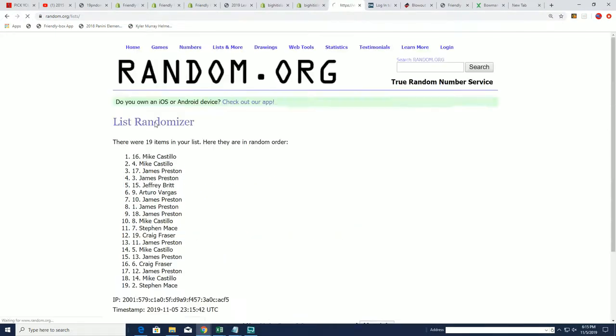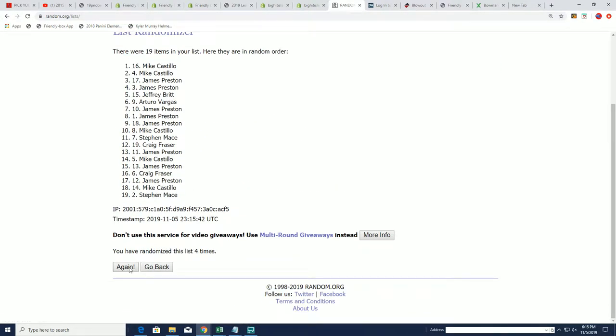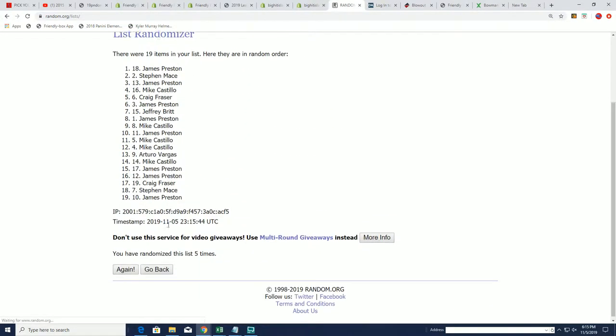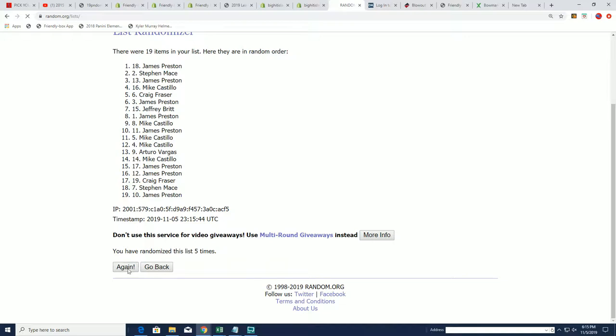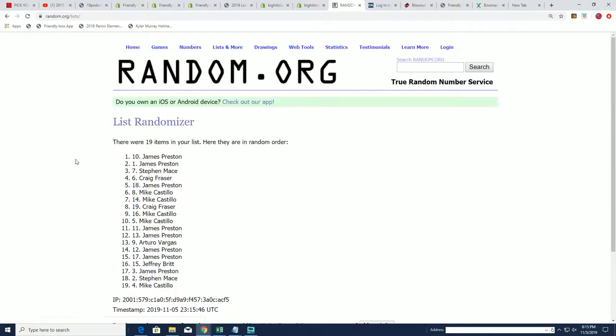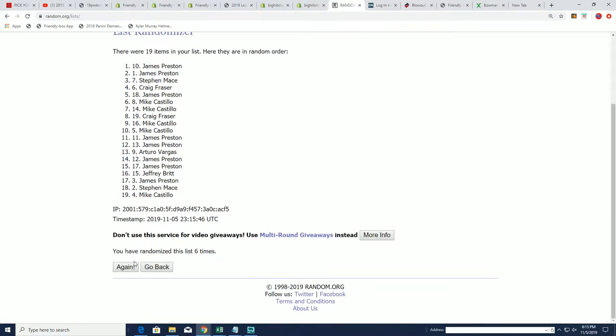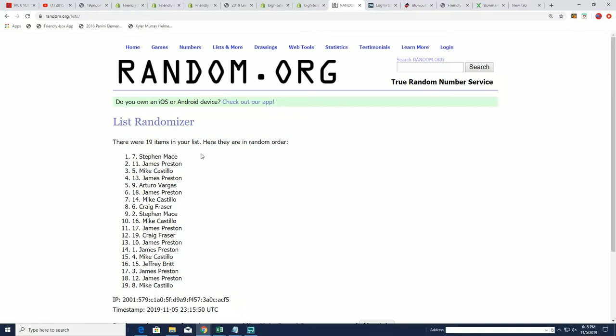If your name's at the top of this ad for seven, it could score you some prizes. Here we go, lucky number seven. Stephen M. Congratulations, Stephen M. You've got yourself a spot on the game board.